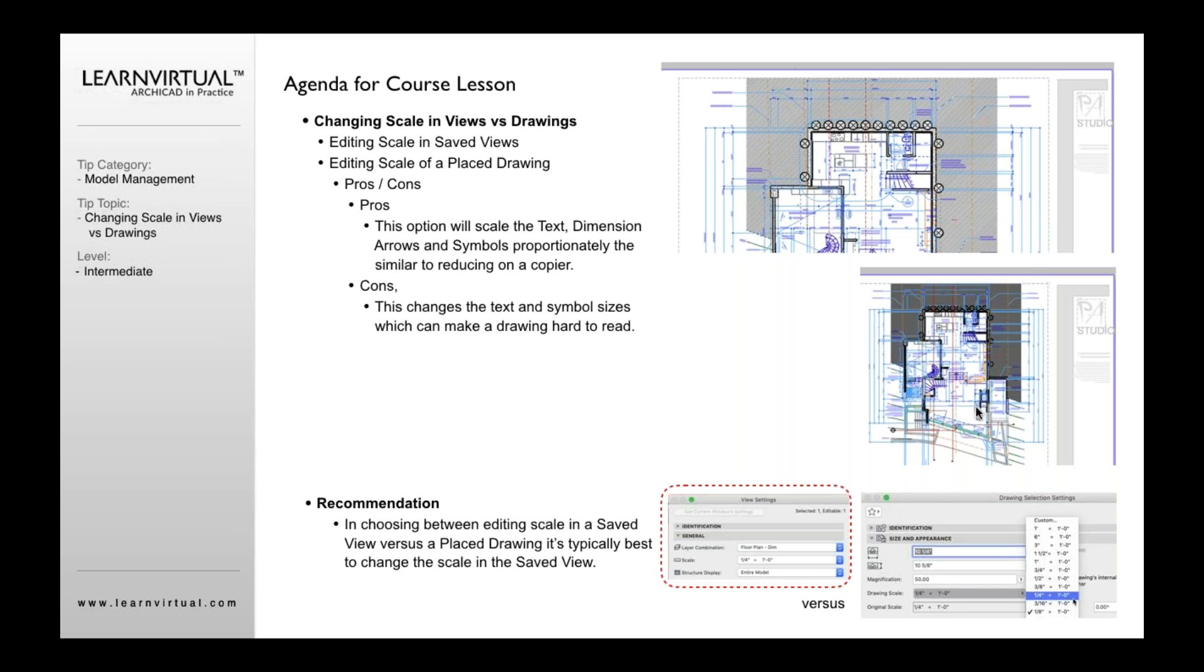So the advantage here is that it does scale everything down. So you don't see messy text sitting on top of each other. You don't see messy symbols sitting on top of each other because everything's been scaled, but it's like a copier.